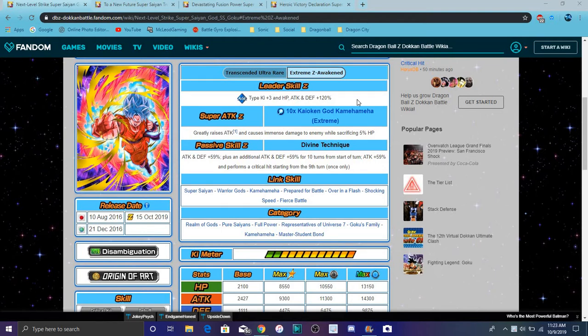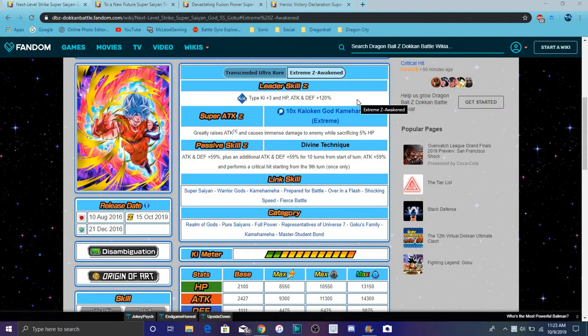Alright guys, so what's goody in the hoodie? I am back today. We finally got the EZA info for Kaioken Blue Goku and we have some new EZAs as well.